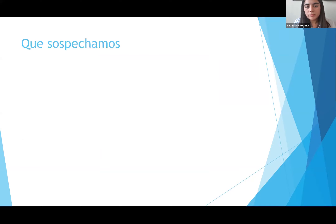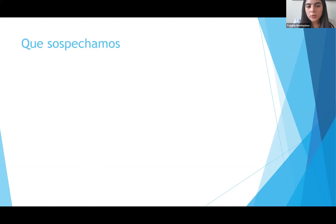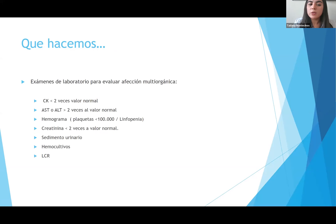¿Qué estamos sospechando? Muchos pusieron escarlatina quirúrgica, y está perfecto. Pero este paciente evolucionó mal: se hipotensó, requirió soporte ventilatorio y comenzó a hacer falla multiorgánica. El diagnóstico ahora es síndrome de shock tóxico. Este paciente inicialmente hizo una escarlatina quirúrgica y posteriormente evolucionó a un síndrome de shock tóxico.